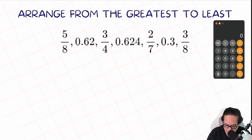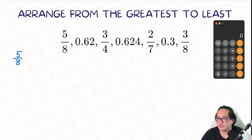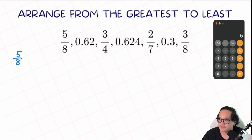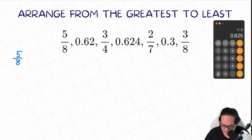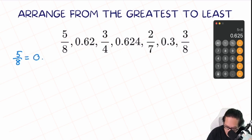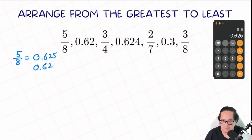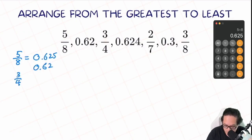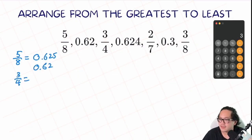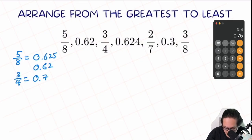So we have the first one, 5 over 8. All we know is 5 over 8 is just 5 divided by 8 on a calculator — we'll find out that this is 0.625. The next one is 0.62, which is already a decimal, so we just copy that. The next one, we have 3 over 4. 3 divided by 4 is equal to 0.75.